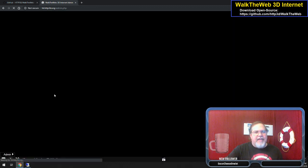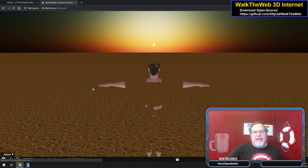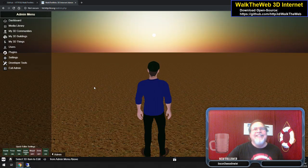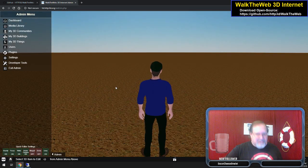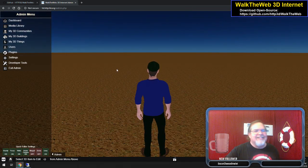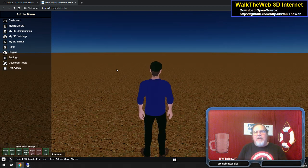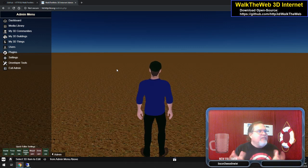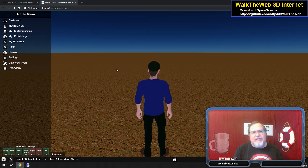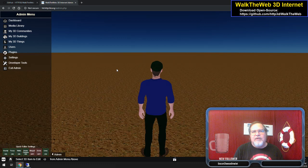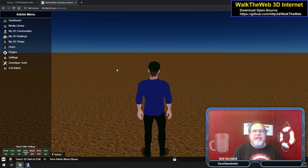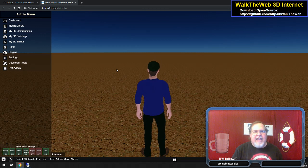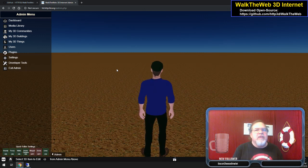And with that, it's time for sunset — well, actually the sun just rose in this scene because I cleared it. I want to just thank you all for coming in here today and checking that out. We have basically 3D internet. You can now download it at github.com/http3d/walktheweb, and tomorrow I'm going to do a complete walkthrough on the code.